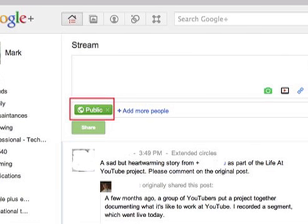Once you click within this box to add text, a link, or a photo, the designated audience for the content is identified. This may not be the audience you intend — it will be the last audience you shared content with.